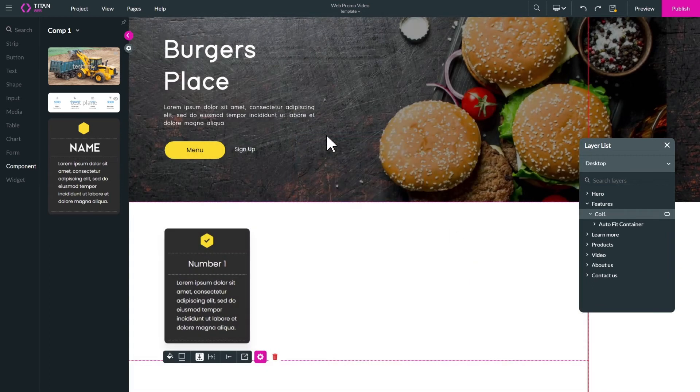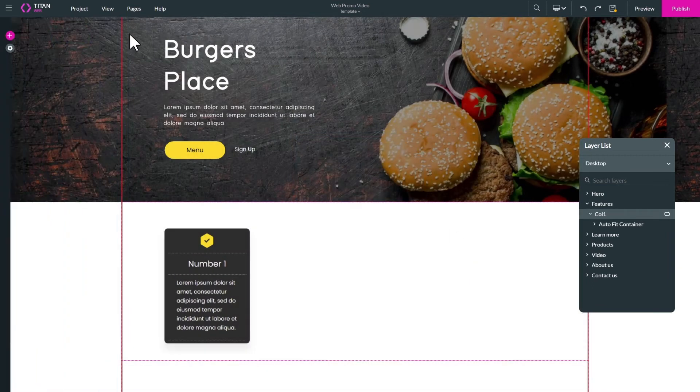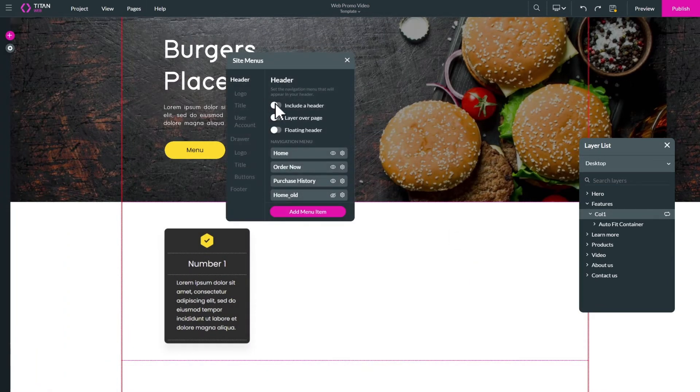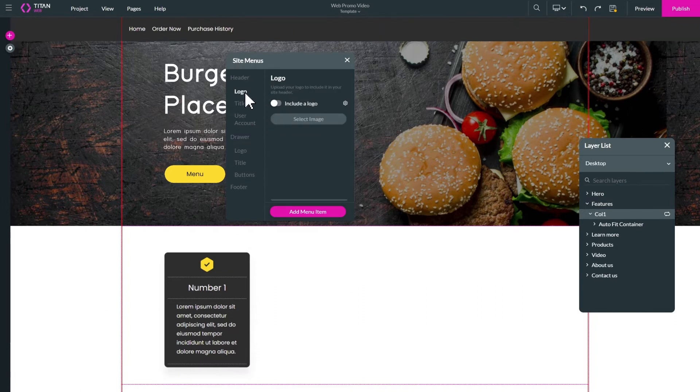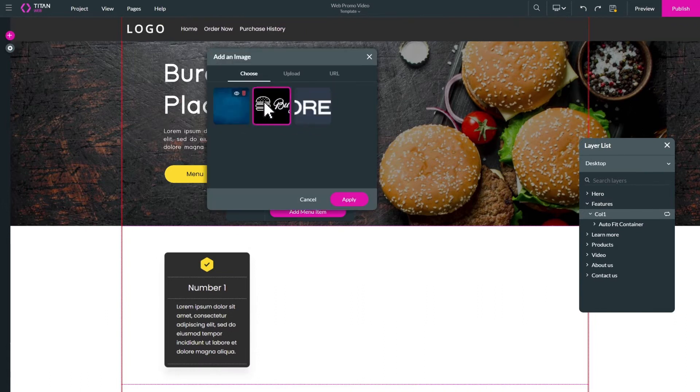You can easily tailor your site's identity with custom elements like headers. Add your logo and branding so it shows up on every page.